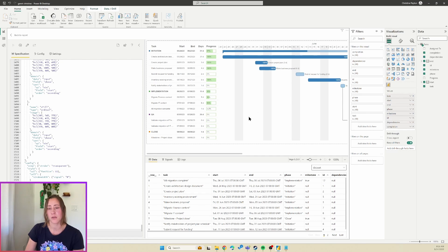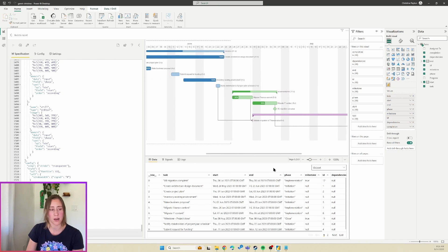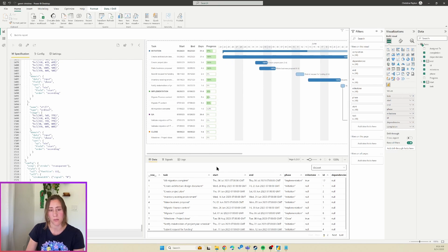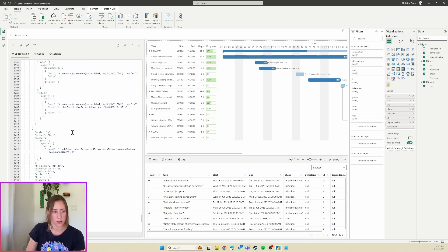So this is a Gantt chart that is by day, by the way. It is not by week, so if you want it to be by week you would have to modify the JSON, and I'm not entirely sure how to do that, so we're not going to do that in this demo.